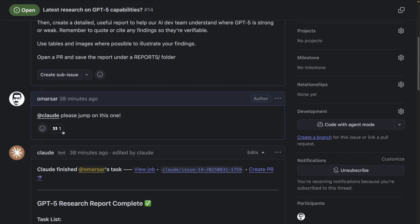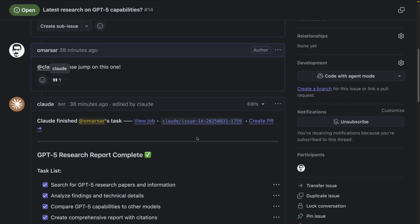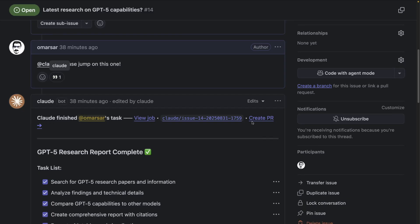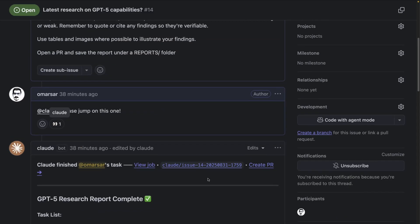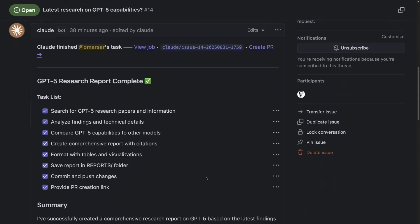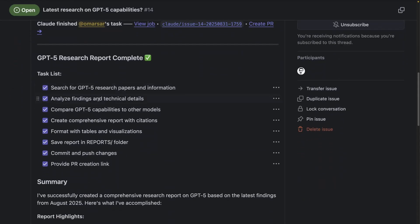I see Claude acknowledges this with a little emoji there. And then the Claude bot starts to work. It says finish the task. You can see the job there if you want more details about what happened behind the scenes. Claude decided to open up a PR because I asked it to open a PR under the reports folder. It has a little summary as well of what it did.